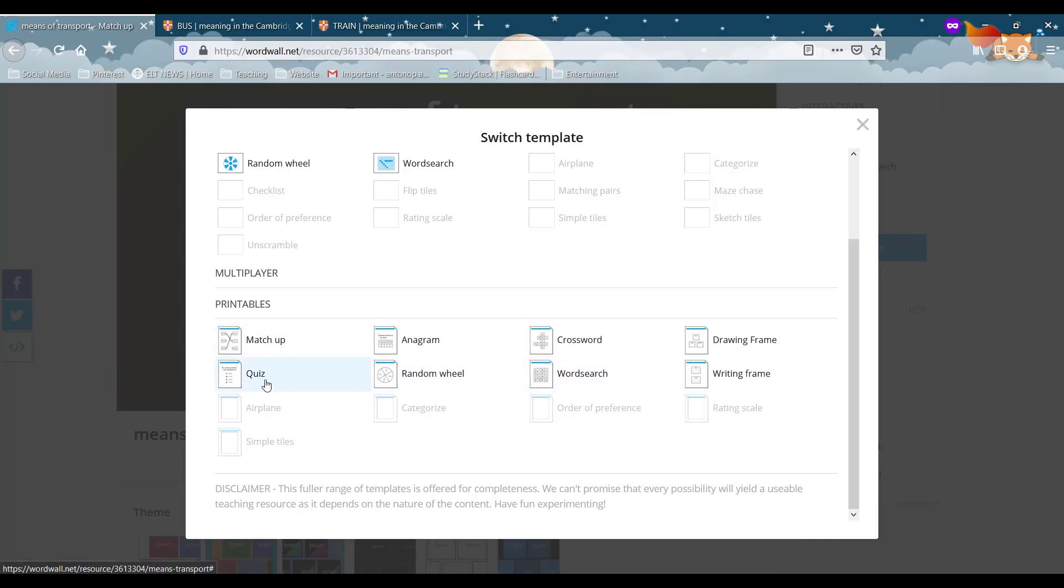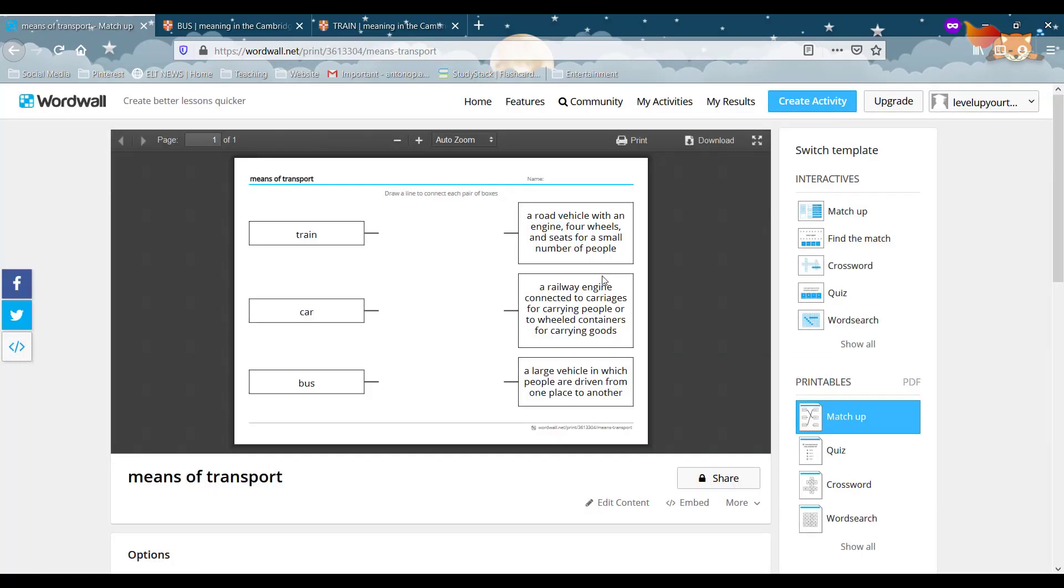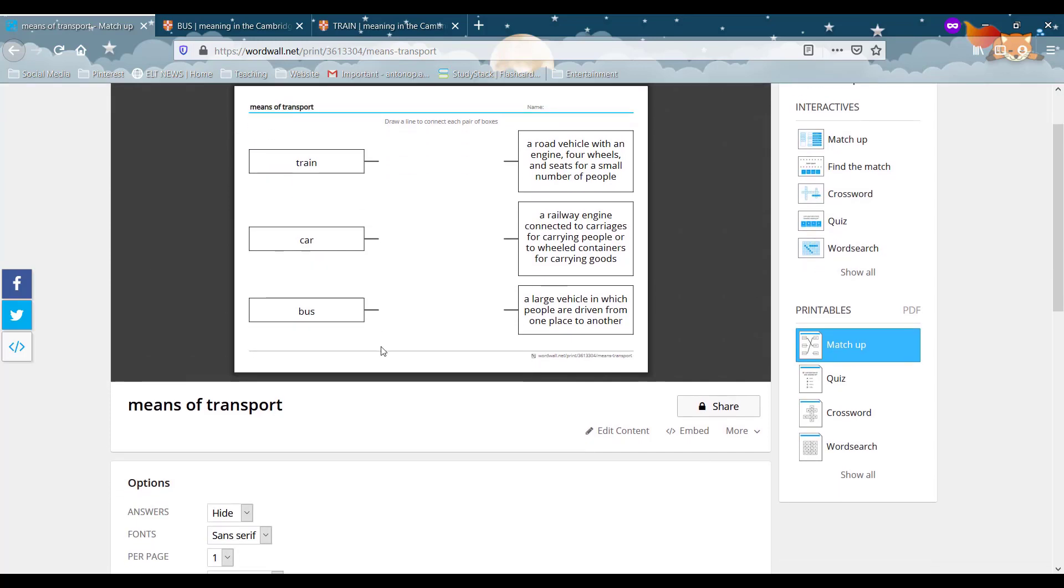So let's go on with the matchup. So there you go. That's a worksheet ready done for you in less than a second. So I think this website is amazing actually.